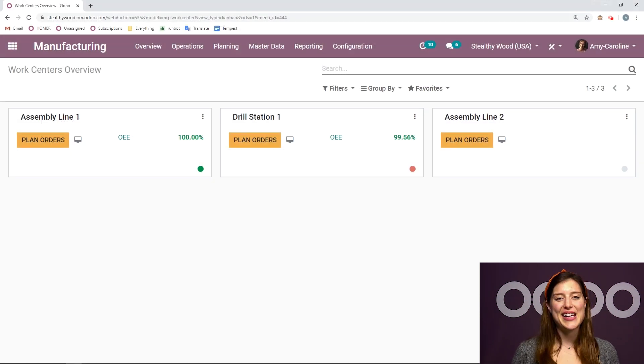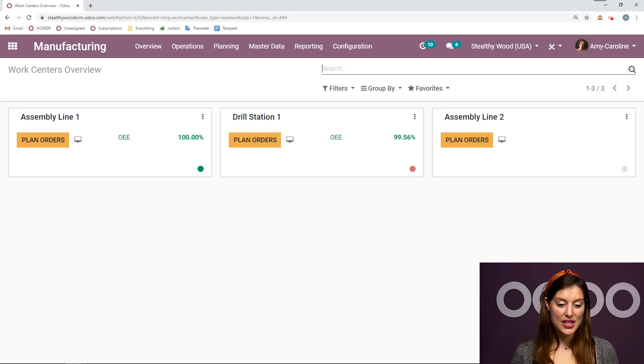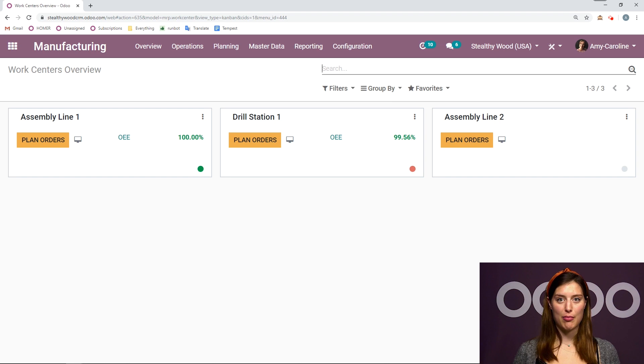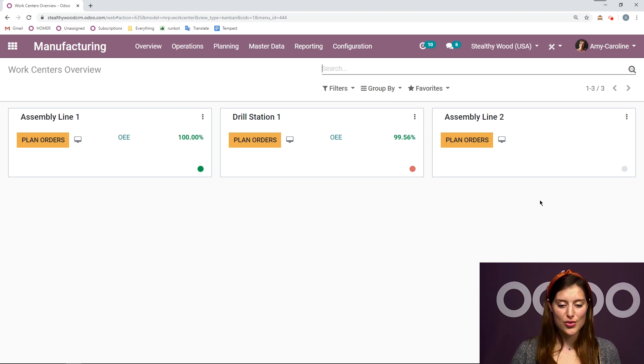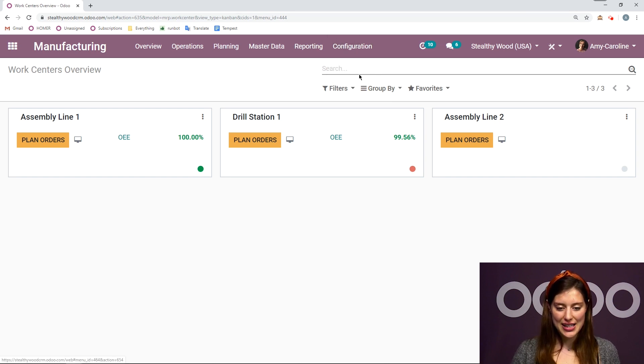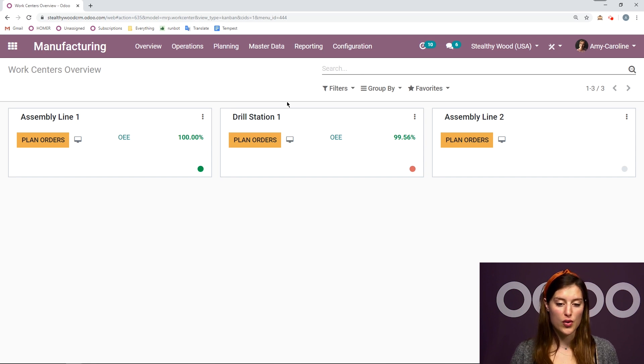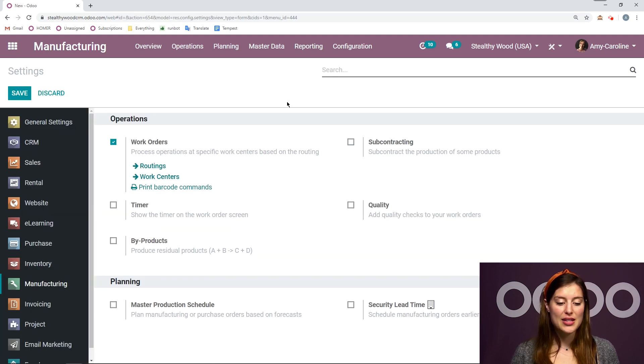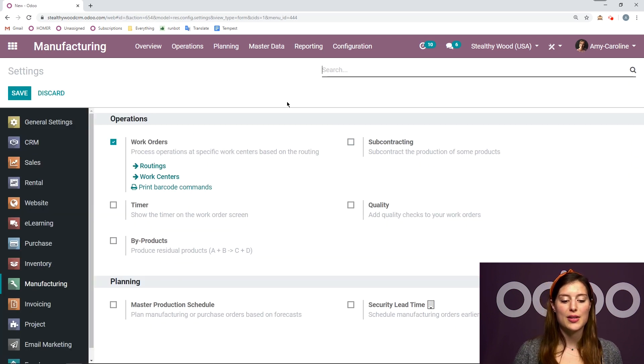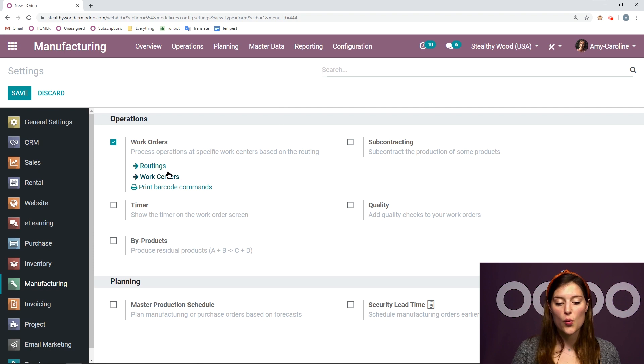Alright, here I am on my database, specifically looking at the manufacturing application. From here, let's go straight to configuration, settings, and we're going to activate the option work orders. This will give us the possibility to add some routings or work centers.